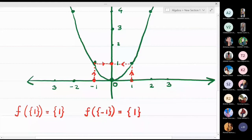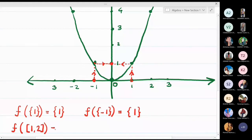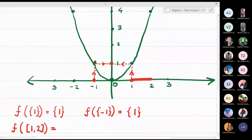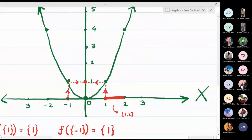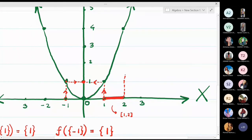Now the third part: find the image of the closed interval [1, 2]. The closed interval [1, 2] is shaded on the x-axis. We already know that 1 maps to 1. For the image of 2: I go up vertically to the function, reach height 4, take a left turn, so the image of 2 is 4.